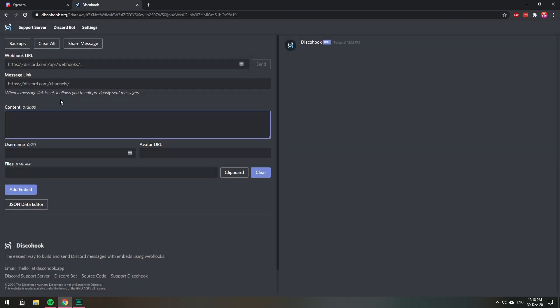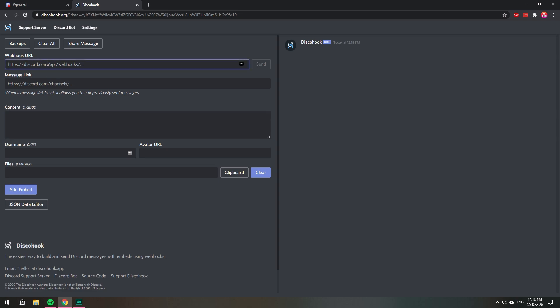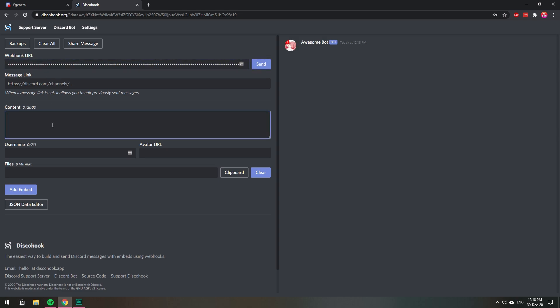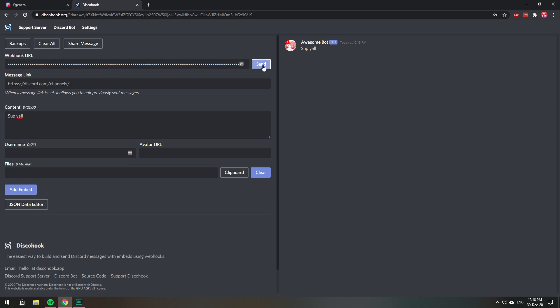You can paste the webhook URL and then add a message. Basically if you send that to that URL it will be sent to the general channel that you have on your server.